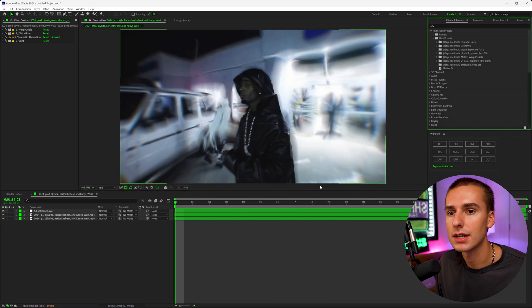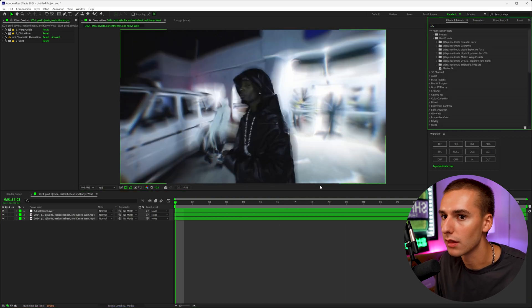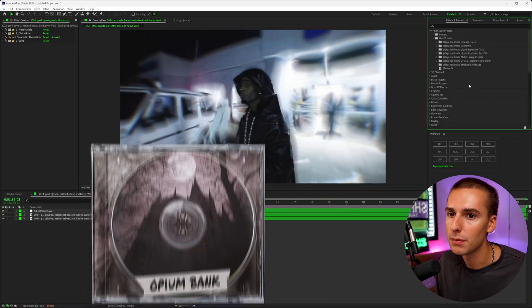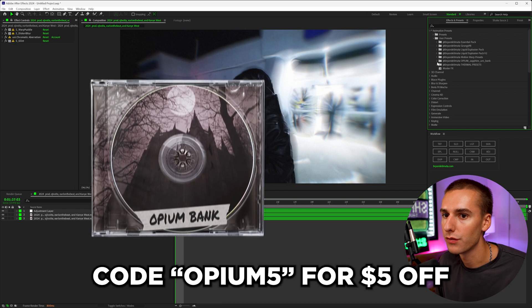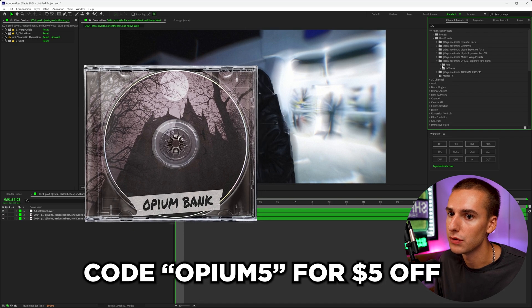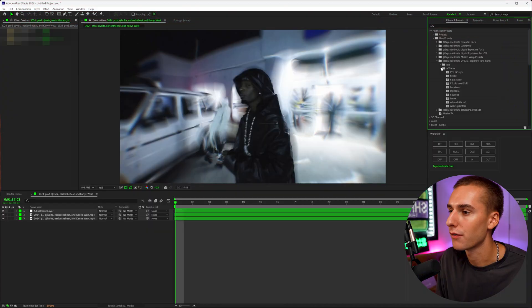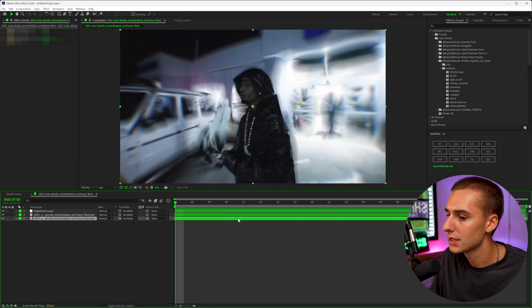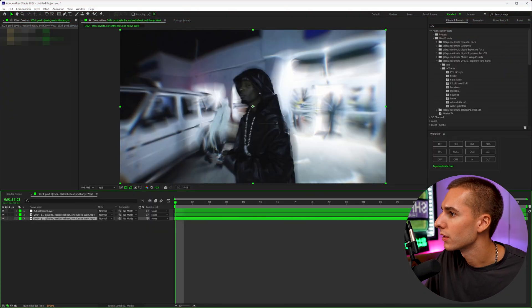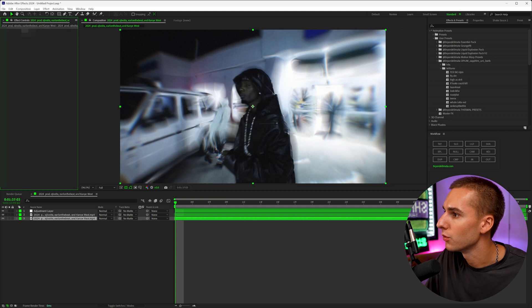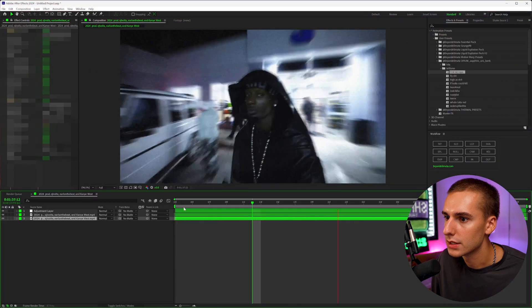And if you like effects like this, I guarantee you'll absolutely love my Opium, Sapphire and Universe Bank. I'll show you a few of the effects from the actual preset pack. That way you can check it out and see if it's something that you would like.